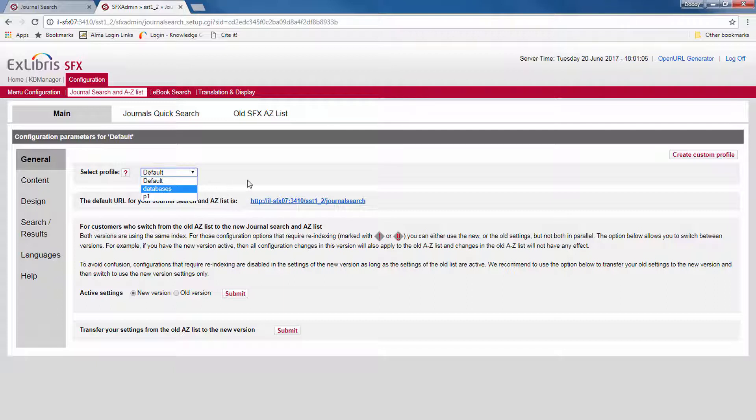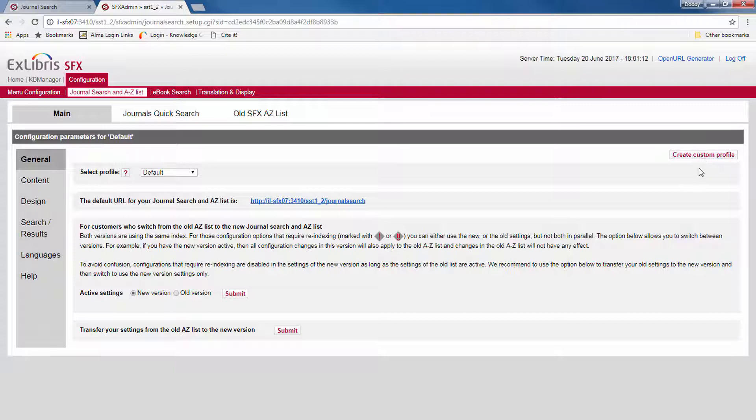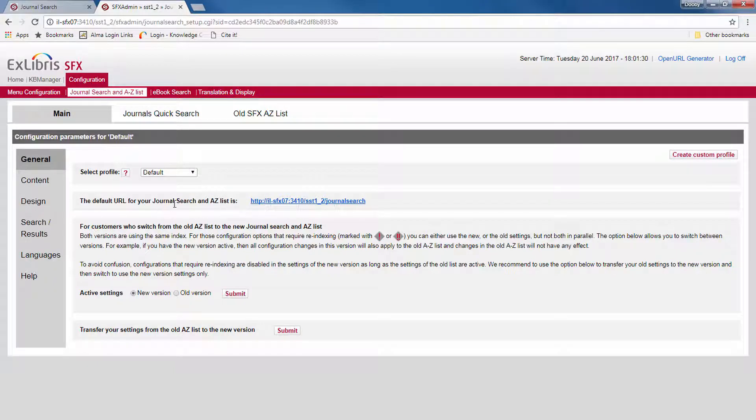If you do not use different profiles, this drop-down list won't appear. And you can create new profiles over here by clicking on Create Custom Profile. Here you can see the URL for your journal search and A-Z list.